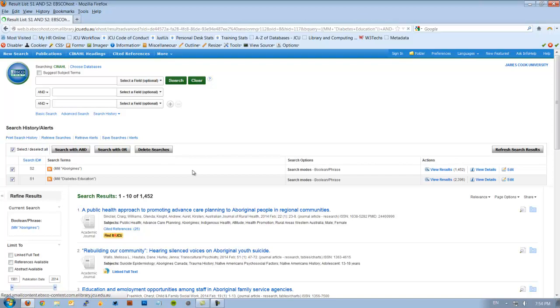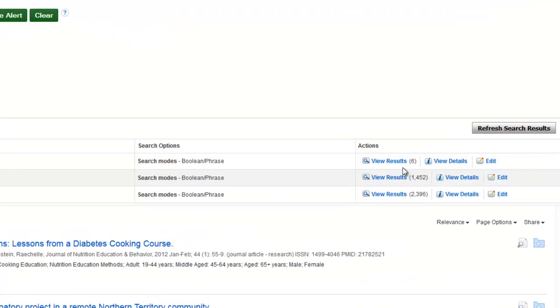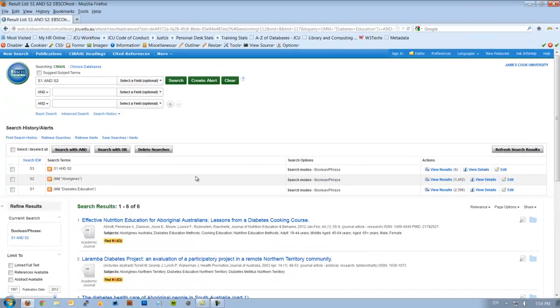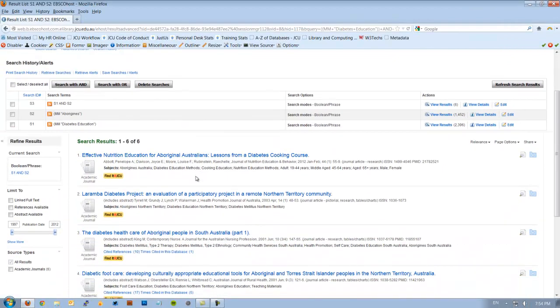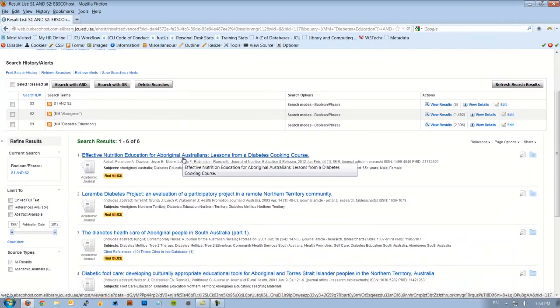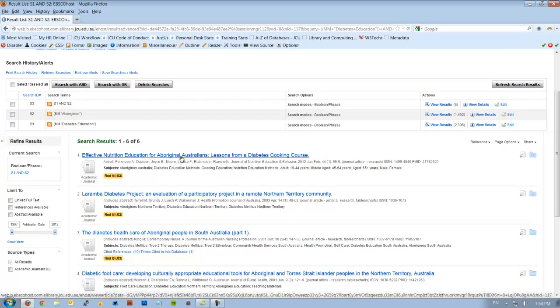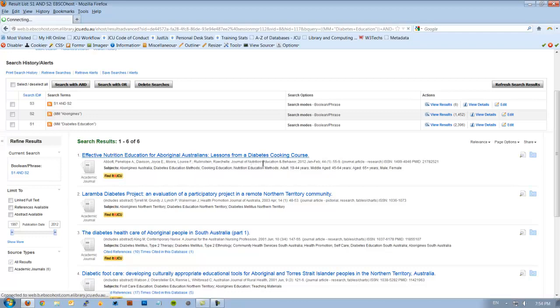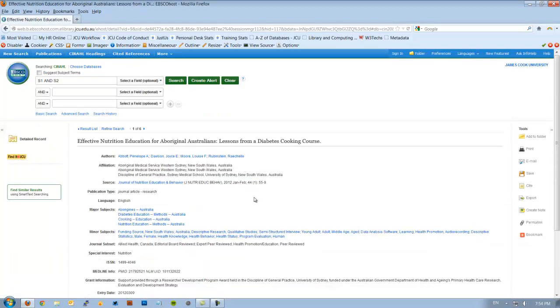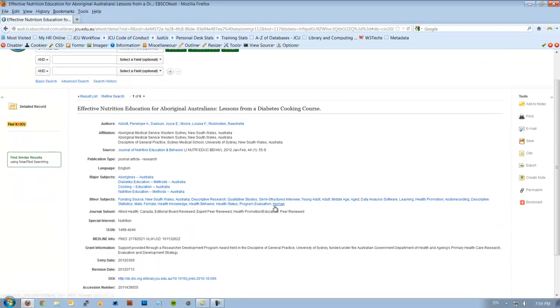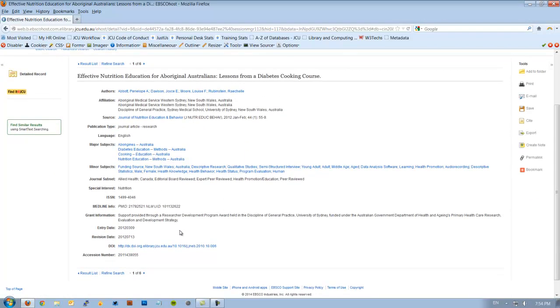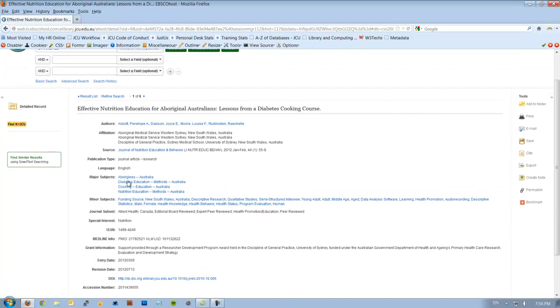So when I combine these, you'll see I only get six articles. So that's quite specific. If I look at this, that one looks quite good. Effective Nutrition Education for Aboriginal Australians. Lessons from a Diabetes Cooking Book. So if I look at this, usually there's an abstract. In this case, it hasn't given us one. But you will see there are other subject headings that are assigned to this article.